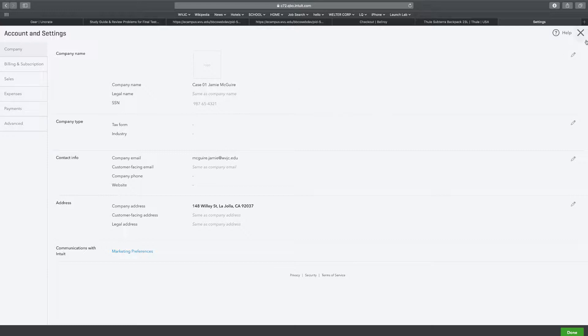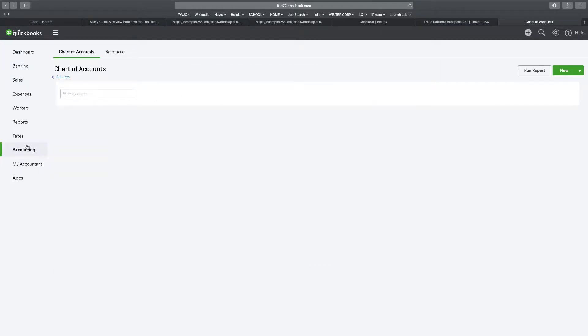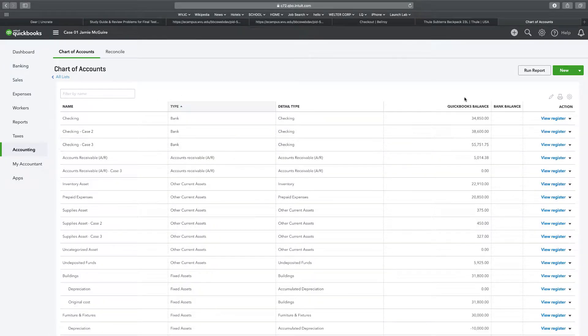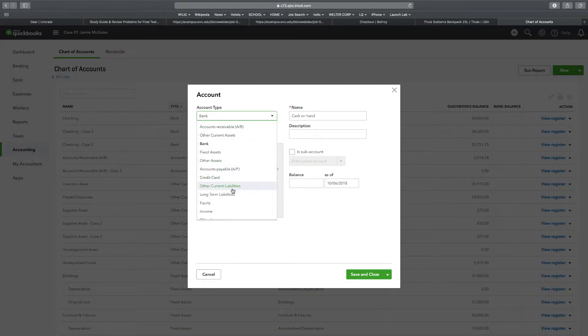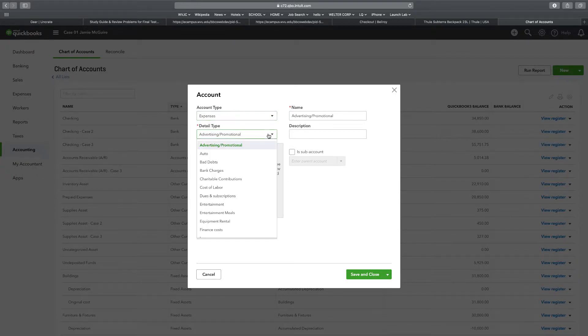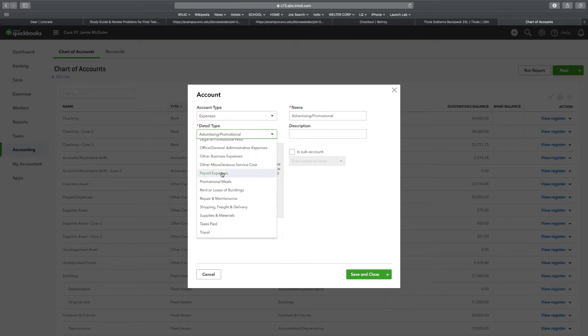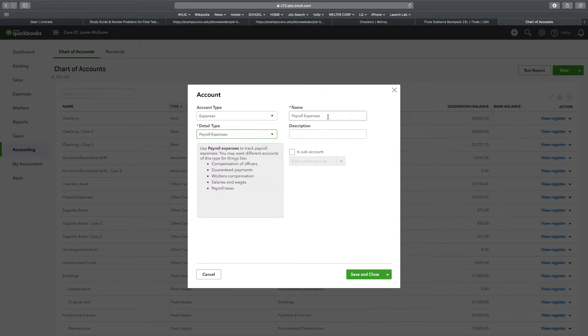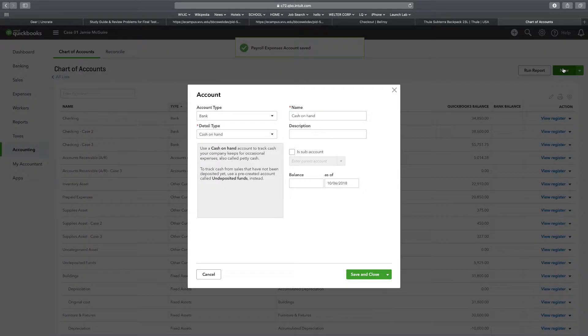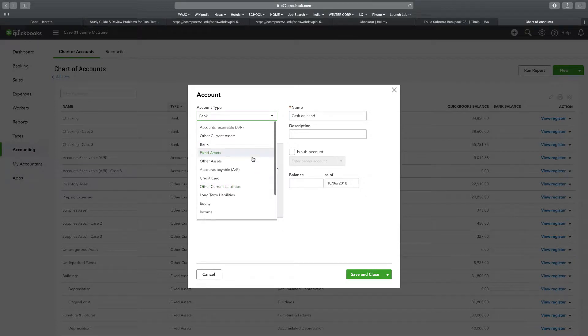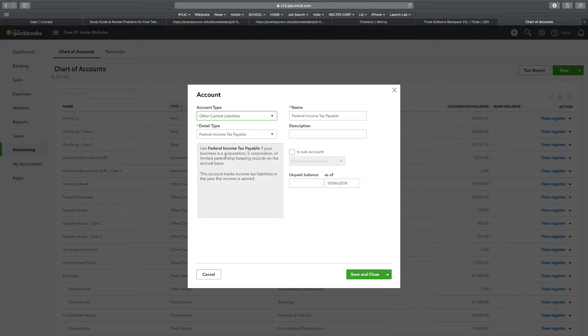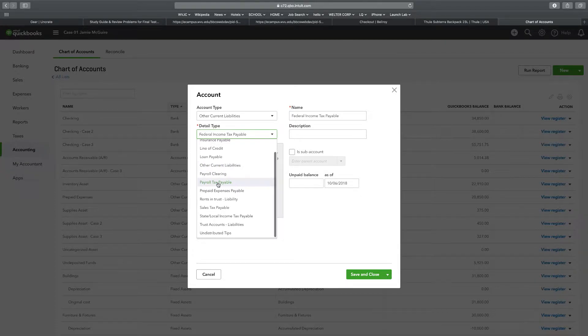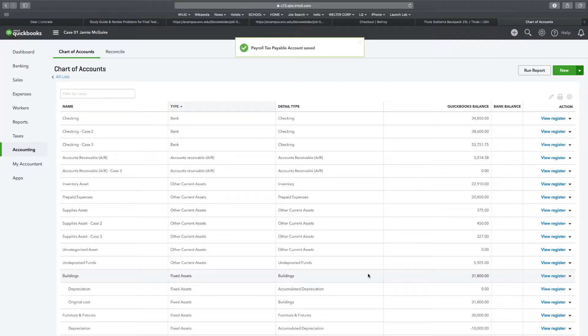If I'm going to be adding two accounts, I'm going to go to accounting, chart of accounts, and then new. The first one is going to be an expense, detail type should be payroll expense. The default name is payroll expense. Because I want to make sure I know that it's an expense, I want to keep it payroll expense. I just need to save and close. The other one I'm going to make is payroll tax payable. I'm going to go to new, scroll down here to liability, it should be a current liability, payroll tax payable, save and close.